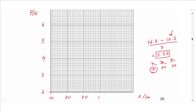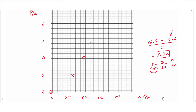Now we plot the points. The first point is at 2 newtons and 10.2 cm, just after 10. The next is at 3 newtons and 23.1 cm, approximately 23. Next is 4 newtons and exactly 30 cm. Then 5 newtons and 33.8, approximately just before 34. The final point is at 6 newtons and 36.8, approximately just before 37. This does not look like a straight line, so we draw a smooth best-fit curve, not necessarily through all points.